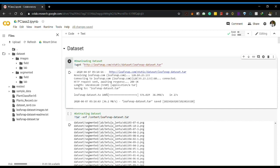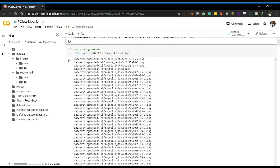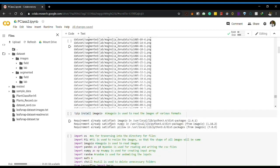First I downloaded the dataset from the website. It is available in tar format. After extracting it, I got 4 directories which contain images collected from fields and labs, separated into original images and segmented images.